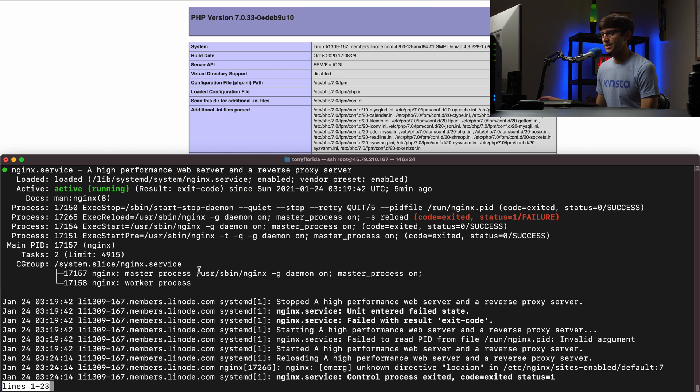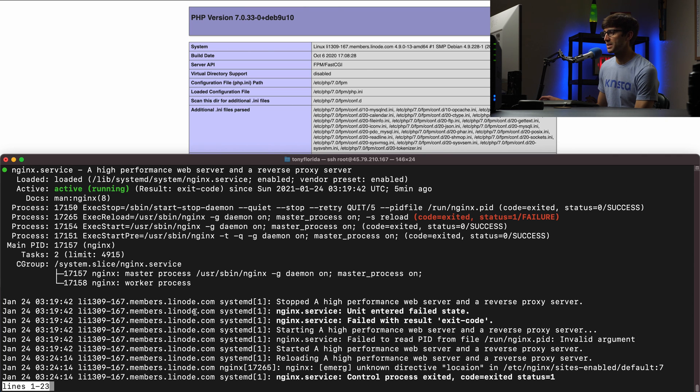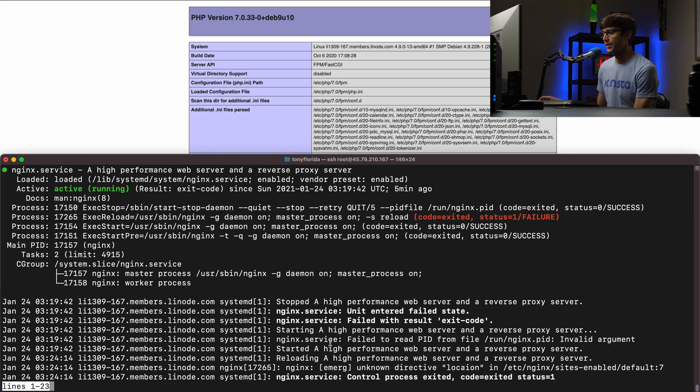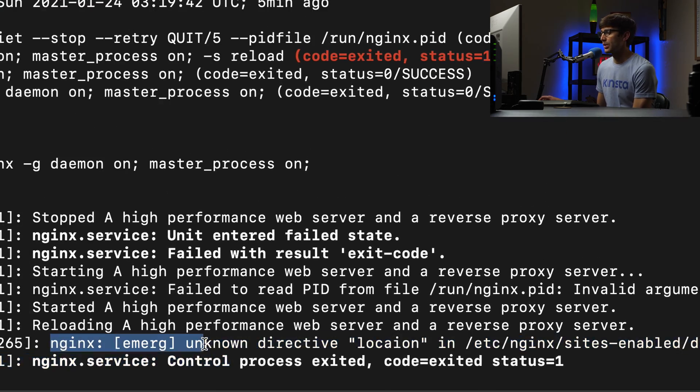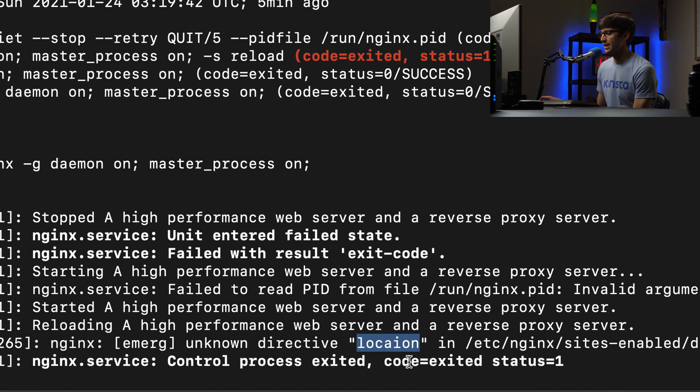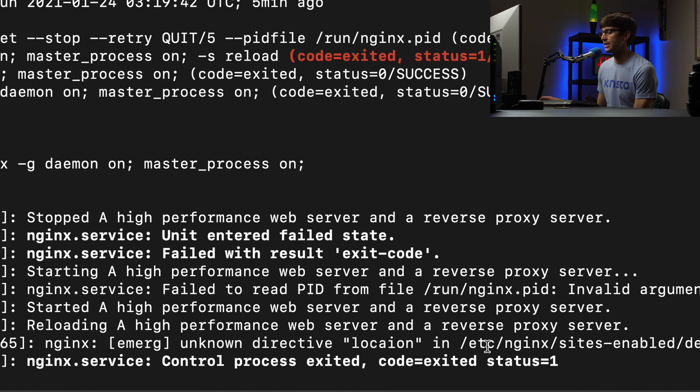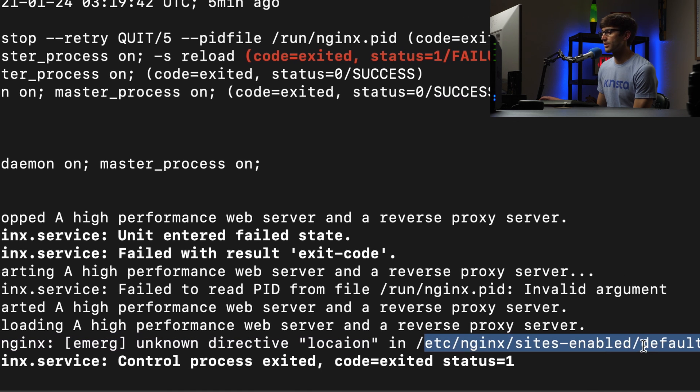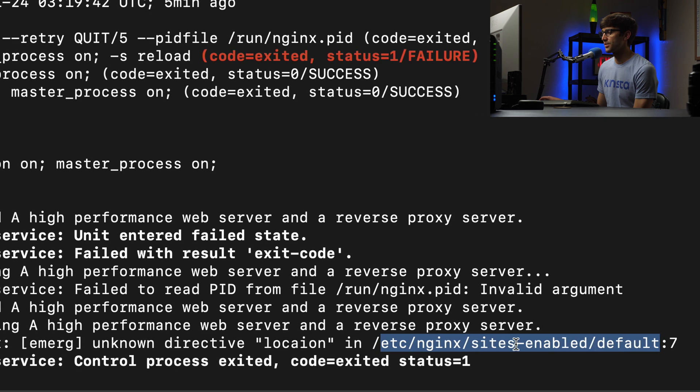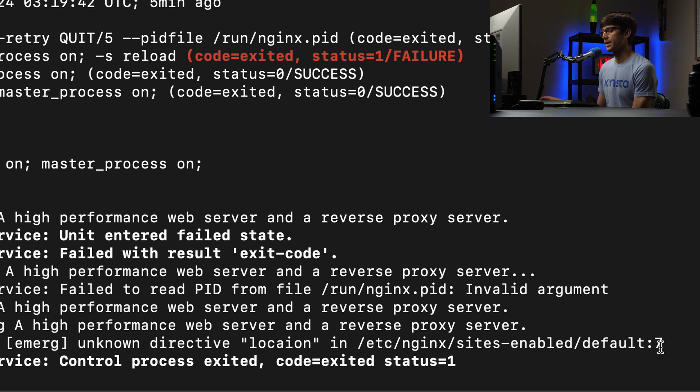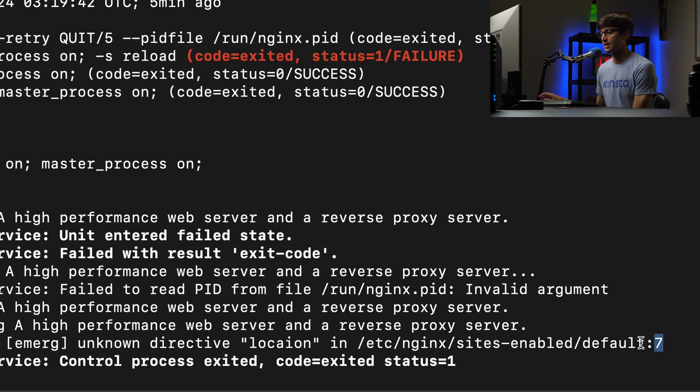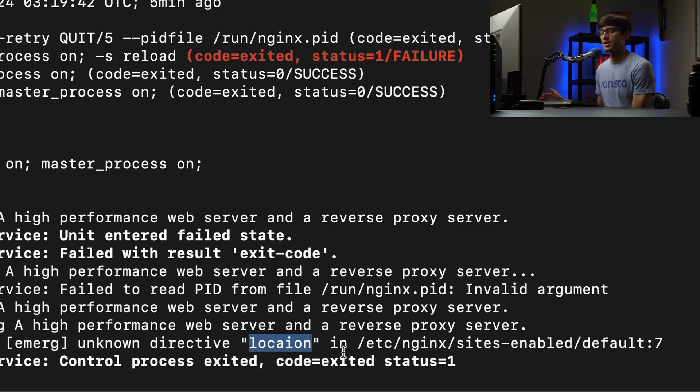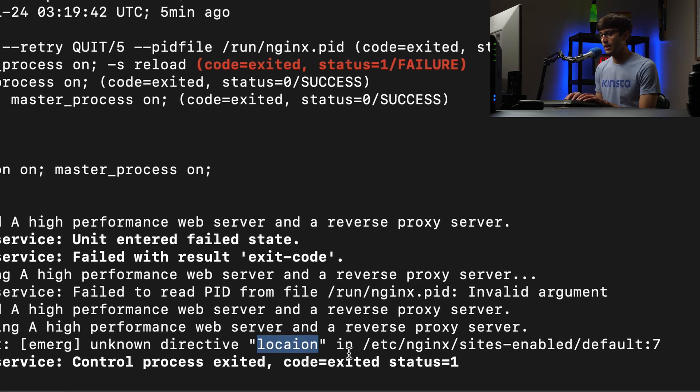But what does specific file sites-available/default on line seven? So that tells me exactly where I need to go to investigate what that is. And by looking at this, we can see, oh, it should be location with the T.